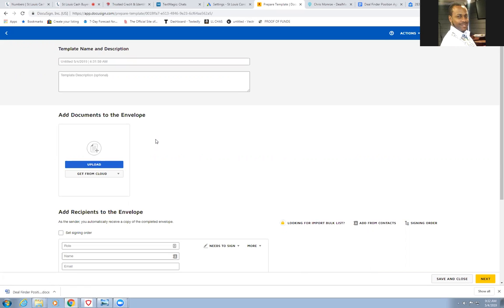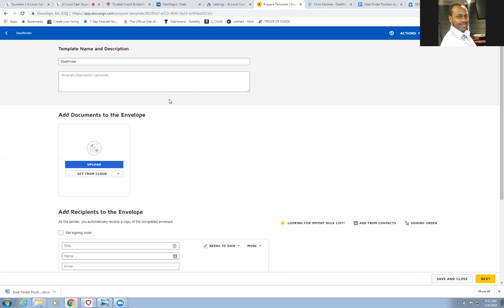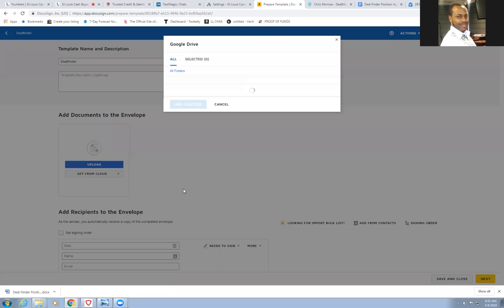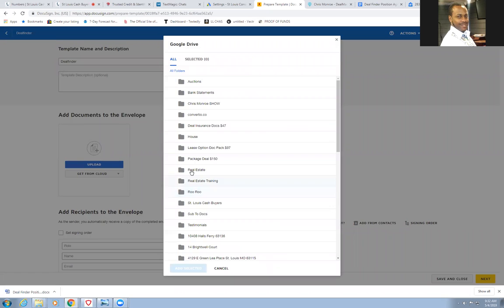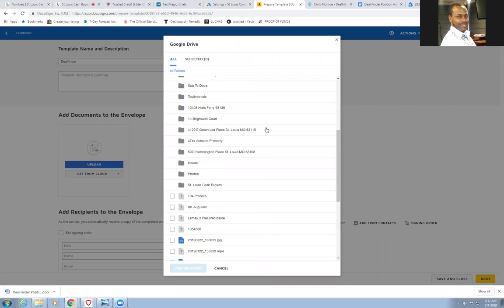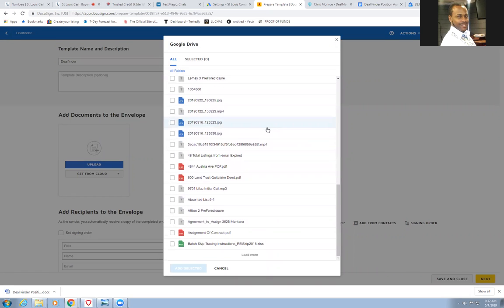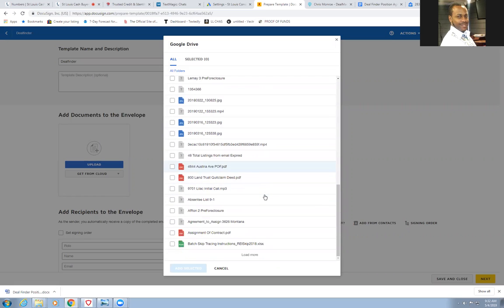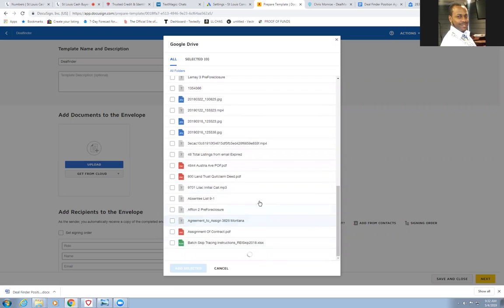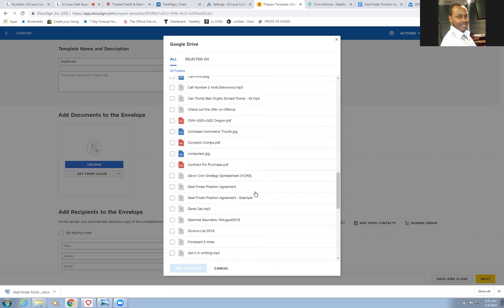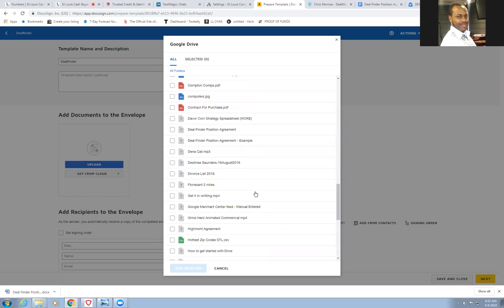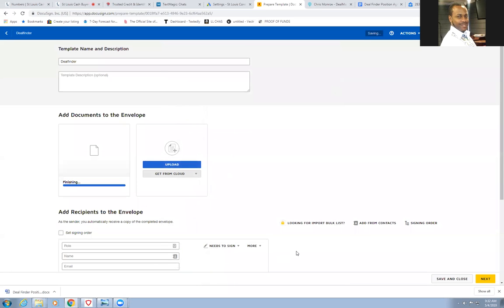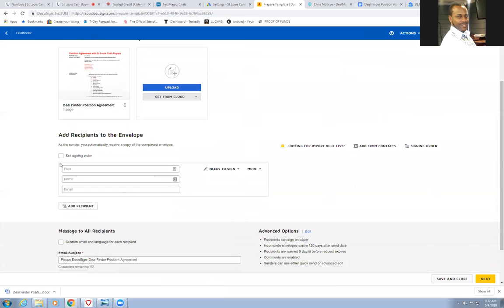Now for this here, I'm going to create a whole new template. So the name of it is going to be for deal finders. We're going to upload it from the drive, I think is where I put it. Let's see here, that would be, what did I name it, deal finder. That's always the fun part when you're looking to find the thing. There it is, deal finder agreement. Voila, add selected.